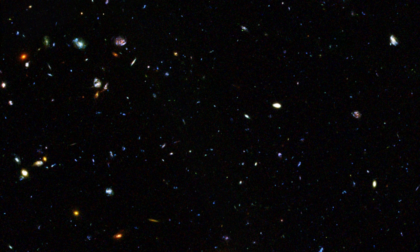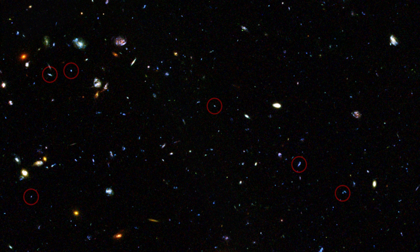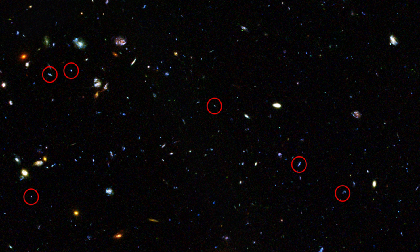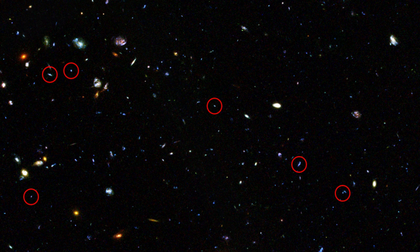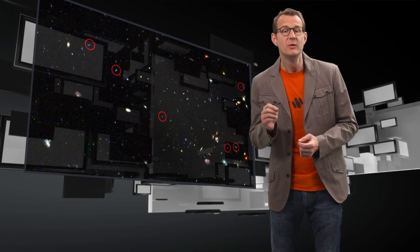And indeed, when we look at very distant galaxies in the early Universe, we can see they are forming stars at about ten times the rate of today's galaxies. With Hubble's help, we've even traced out the entire history of star formation in the Universe.